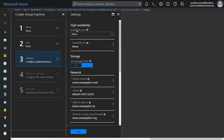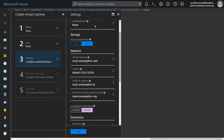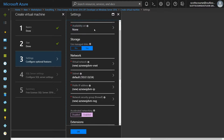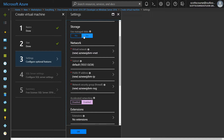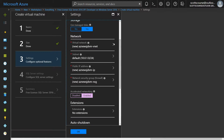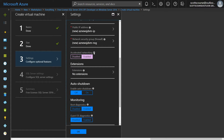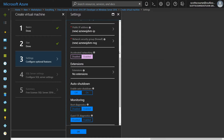I'm not going to set it up in an availability zone or availability set right now — that's more for high availability needs with multiple VMs. I'll let Azure use managed disks so I don't have to choose storage sizes and manage that myself. The network is set up as a new network; if I had an existing virtual network I could install this VM on it, but for testing I'll leave the defaults.